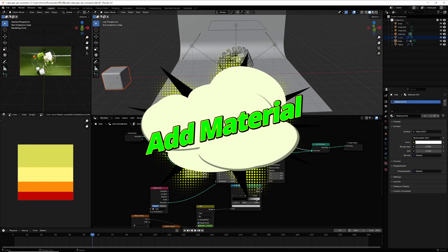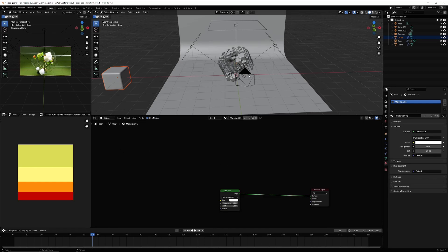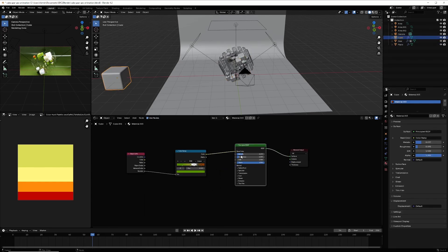For the materials, go back to the Shader Editor. For the gear, set it to Glass. If you select the cubes, make it slightly metallic, decrease the roughness, and use a color palette by selecting Color Ramp.